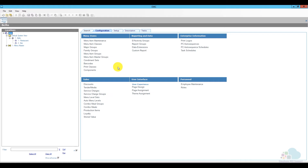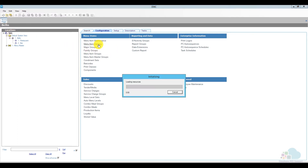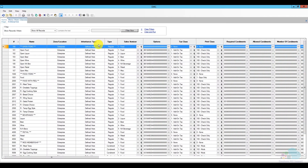Here we are in EMC. The first thing we need to do is set up our menu item classes. I am going to program all of my items at the enterprise level — make sure you choose the proper level that you need to program them at. We're gonna open menu item classes.